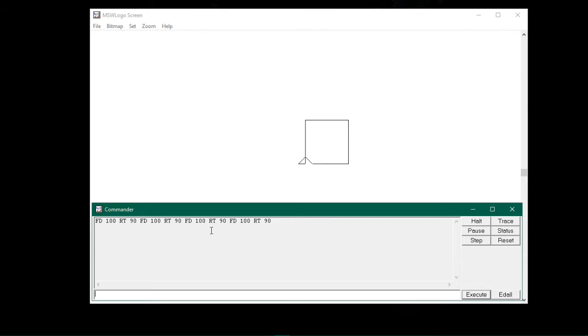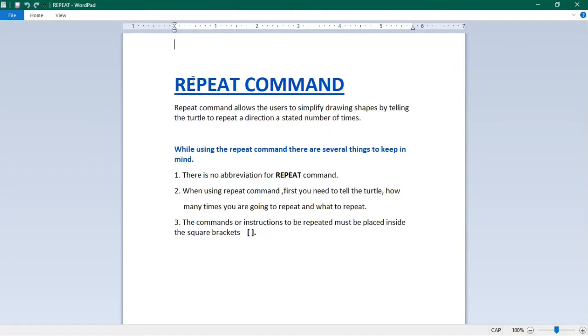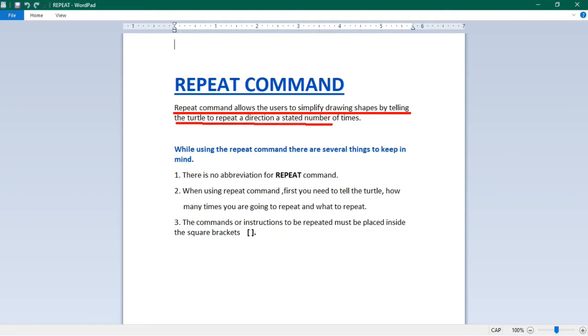So now, let us use the repeat command to draw the same square shape. But first let us know about the repeat command. What is the use of repeat command? Repeat command allows the users to simplify drawing shapes by telling the turtle to repeat a direction a stated number of times.